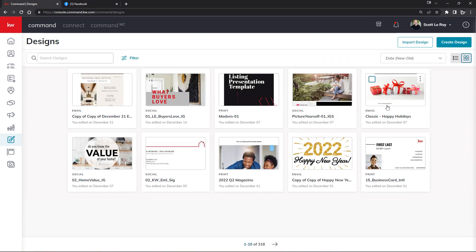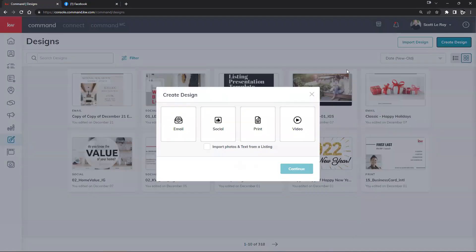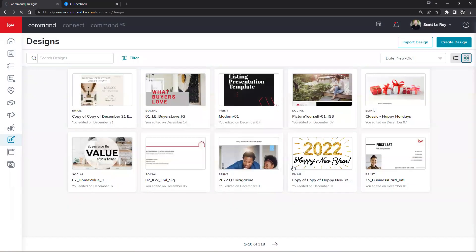Clicking on Designs should bring us into all of our marketing. All this is what we're currently working on, but if we want to create brand new marketing for our social media we can click on Create Design on the top right hand corner. We're going to want to click on the Social section. Keep in mind each one of these blocks will pair with that specific campaign — we will unfortunately not be able to use an email template as a social media post. We'll click on Social first, then Continue.